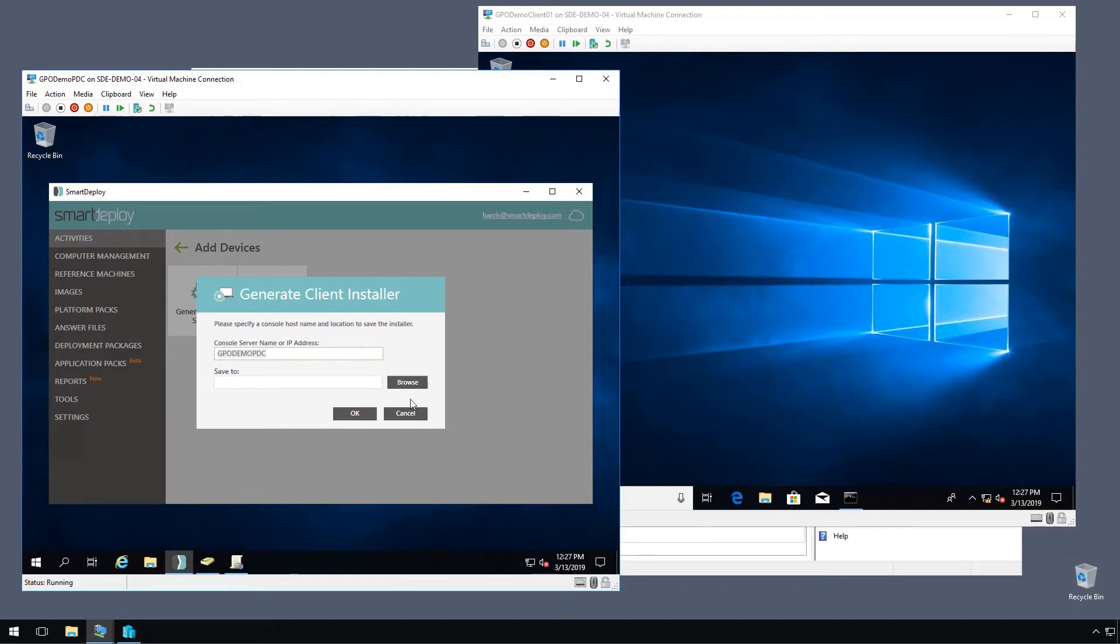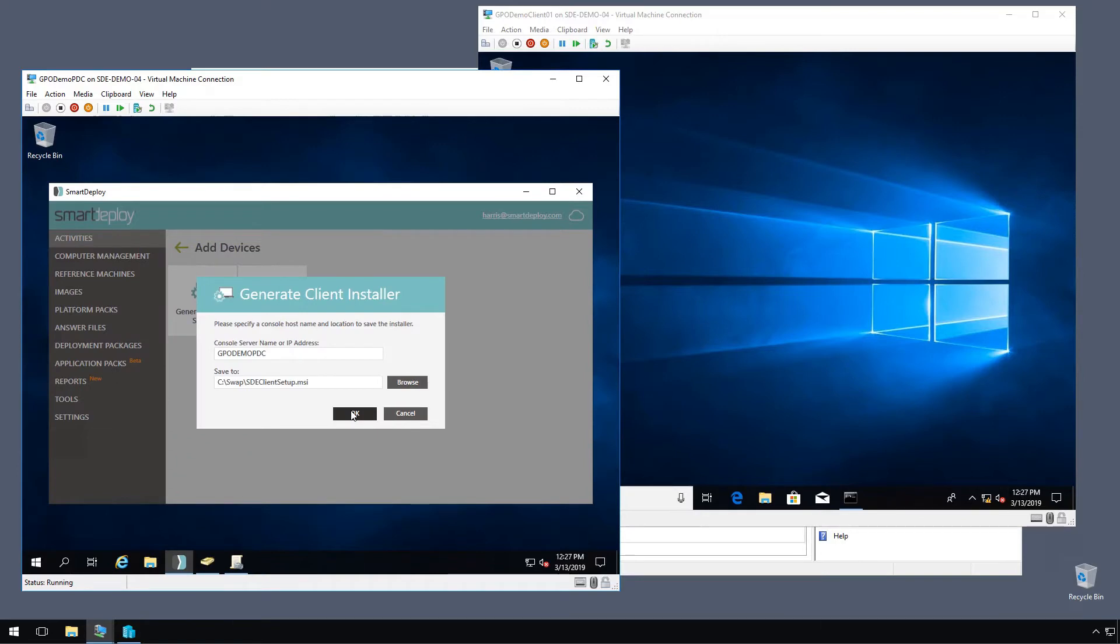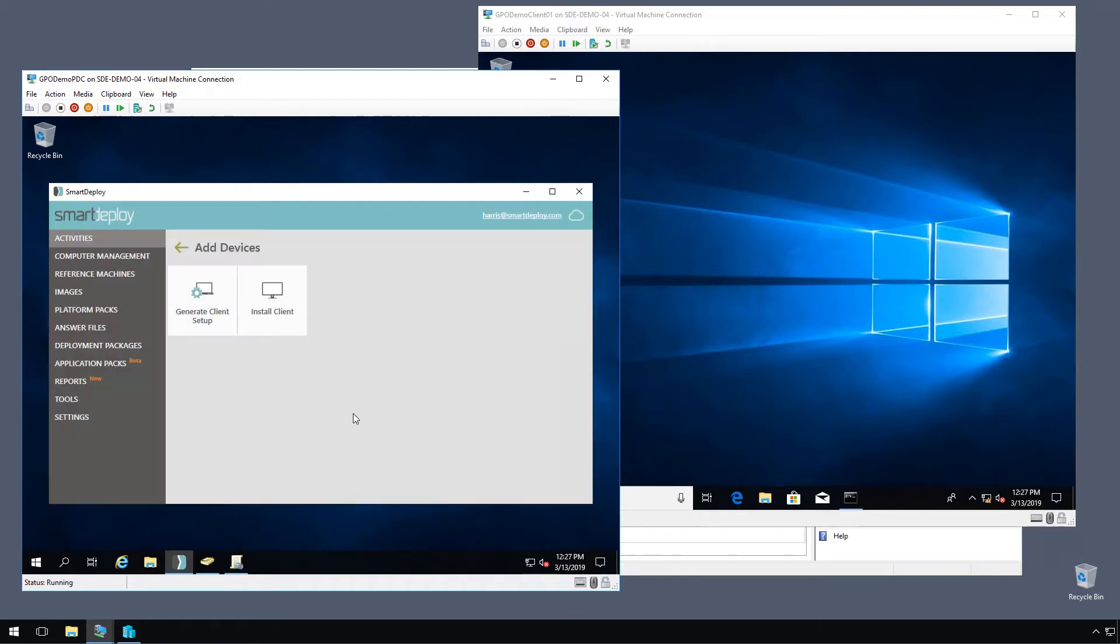So we'll click browse and choose a place to save it. I have the swap folder in C and I've already created a share here so I'm going to save it here. And our end users or computers will access this MSI through the share. Click OK and our MSI is ready to go.